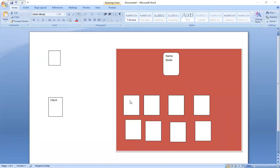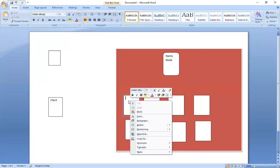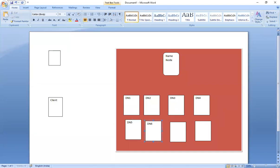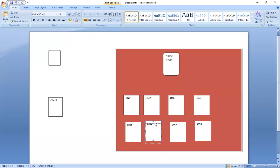This one is our NameNode, and these are DN1, DN2, DN3, DN4, DN5, DN6, DN7, and DN8 — these are the DataNodes. DN stands for DataNode. Actual data will be available on the DataNode side and the metadata will be stored at the NameNode side. The NameNode is called the single point of failure, so the configuration of the NameNode is very high.